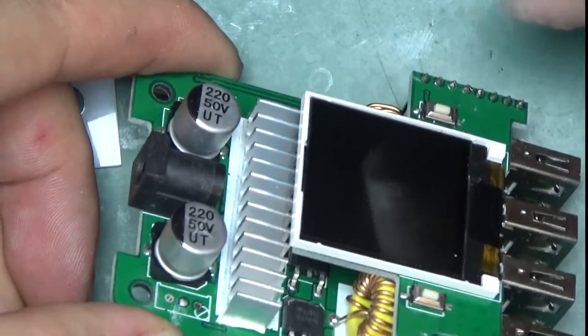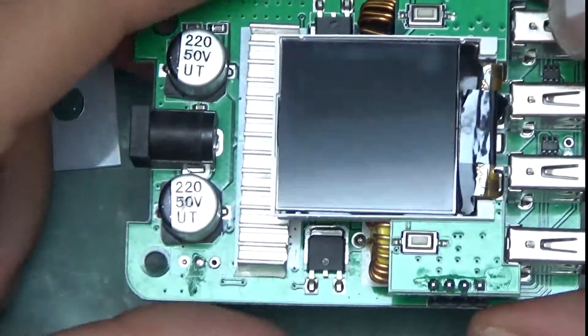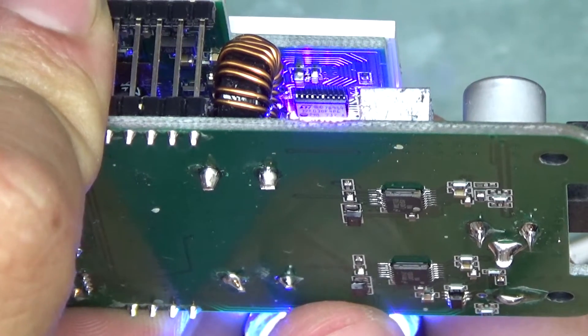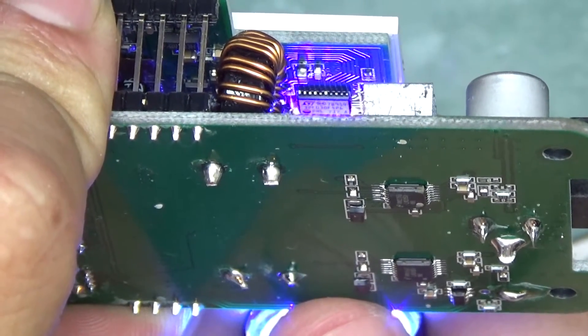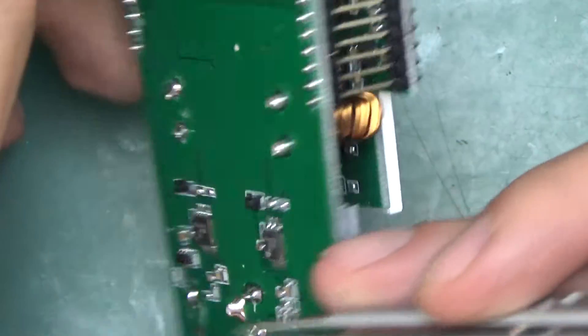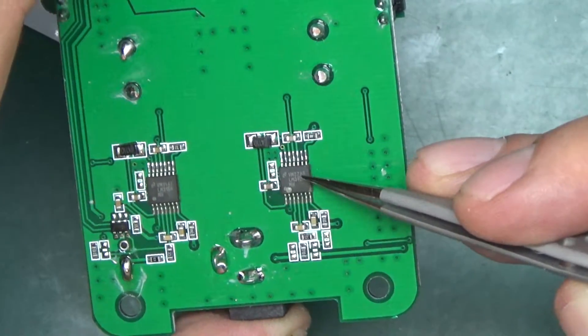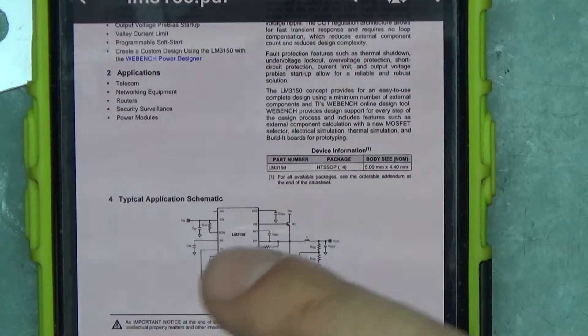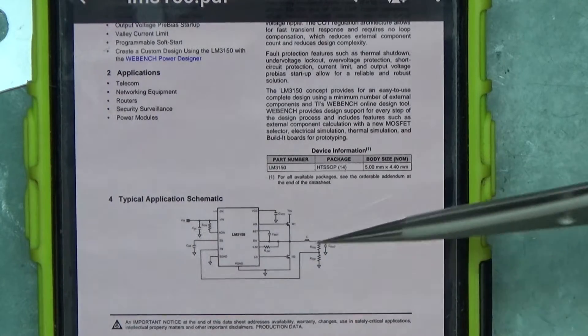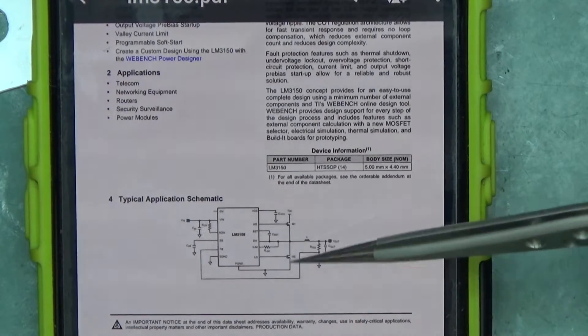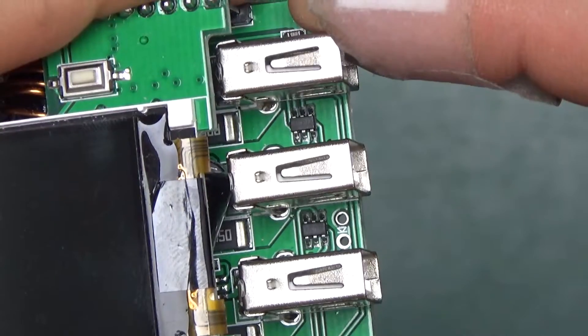STM32F030F4P6 and LM3150, which are the chips mounted right under the heatsinks. Buck controllers. All you need for the buck controller is the chip itself, a few components, a large inductor, two FETs and there you go.